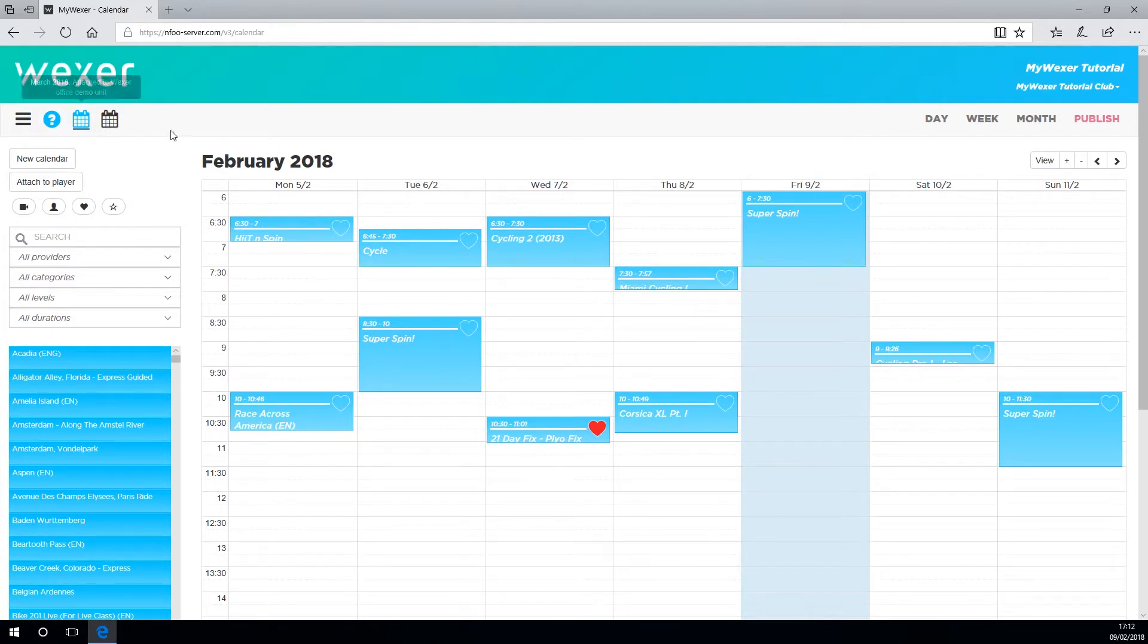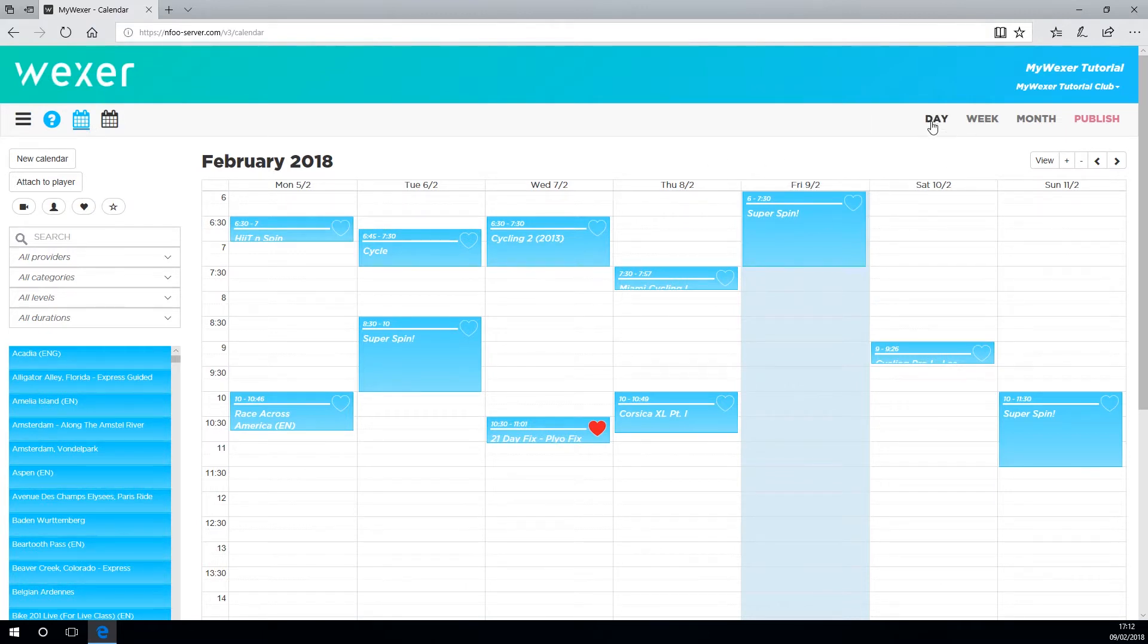You can change the look of your calendar on your screen over on the right here, showing different views: day, week, and month.